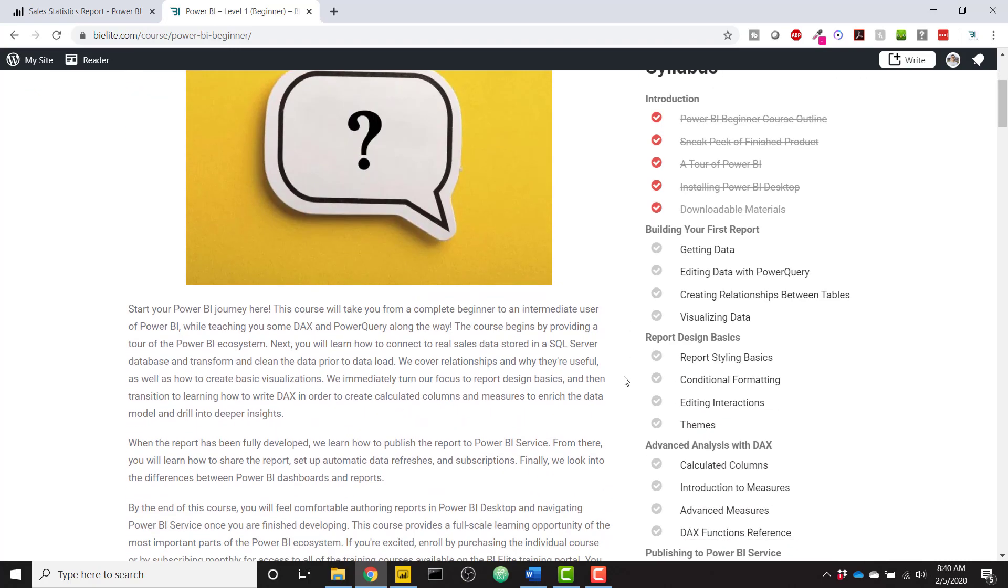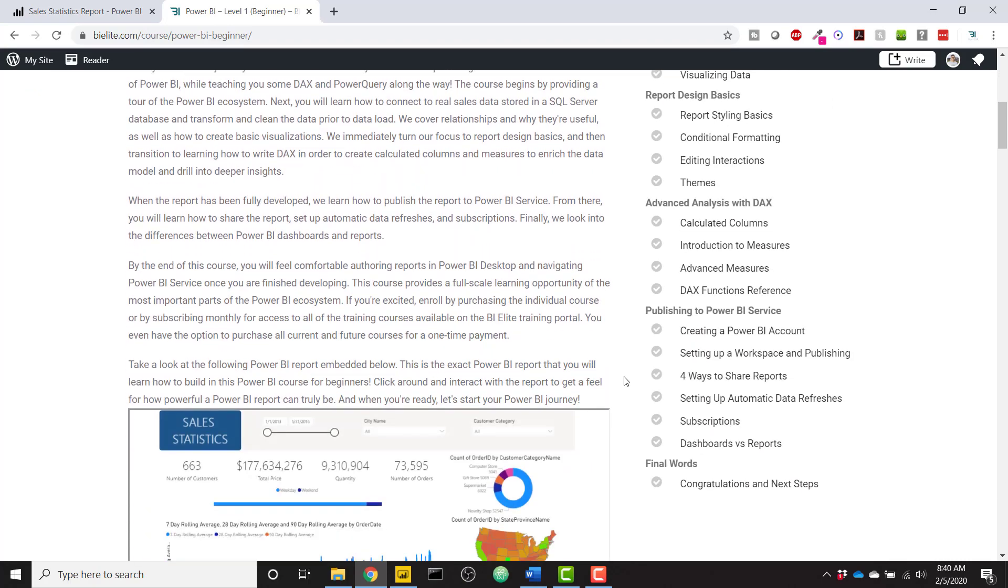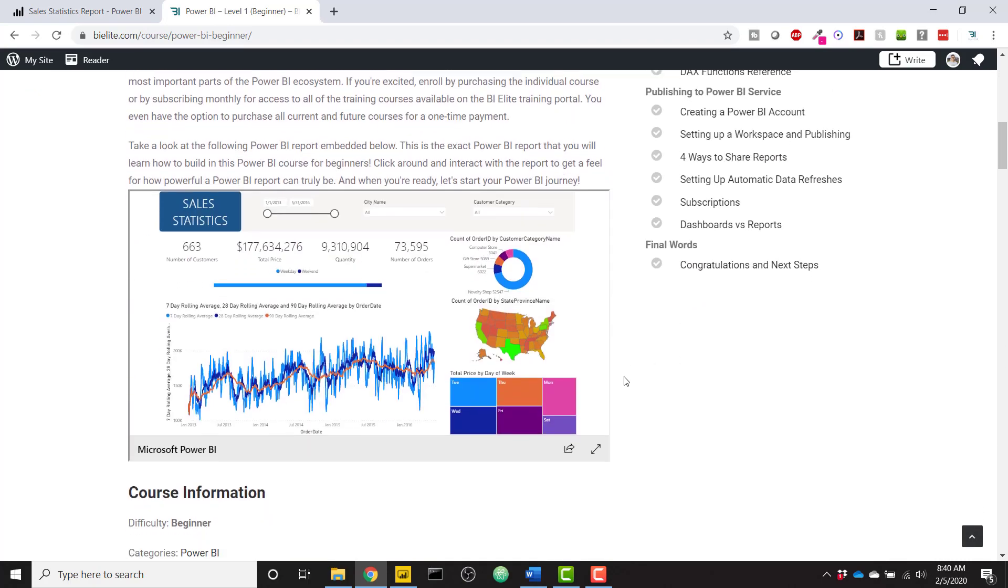You can scroll down and see an embedded report. This is actually the example report that we will build together if you would like to enroll in the course. This course will take you through the entire development process as a complete beginner, so all of the individual steps that you will need in order to develop your first Power BI report.